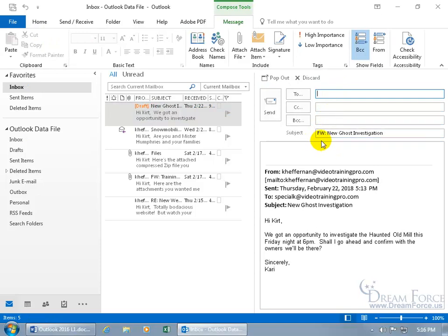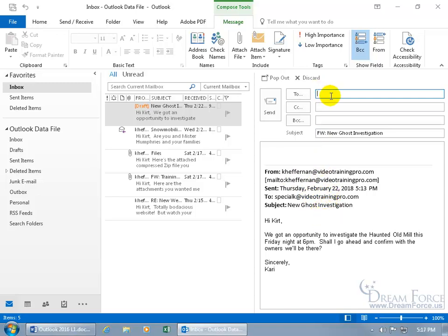So click on Forward. There's the subject and it's got FW in front of it to let Mr. Humphreys knows that this isn't the original message, but it's been forwarded on from, you can see down below, Carrie Heffernan and when she sent it to me and the subject and then what she wrote me.